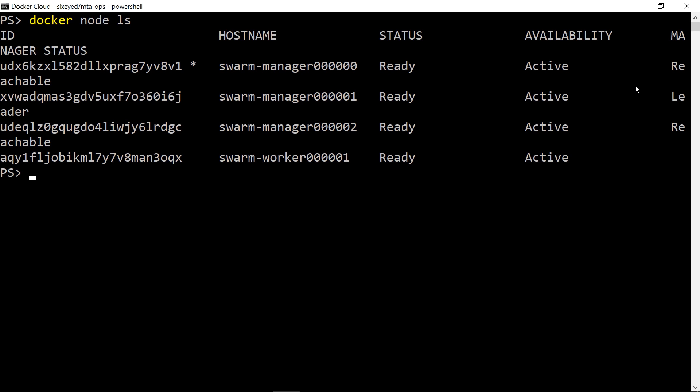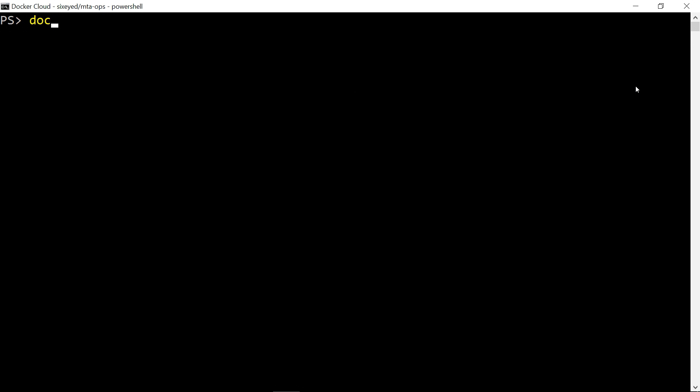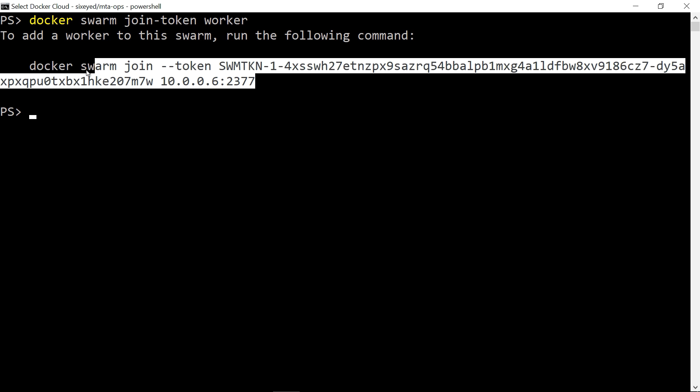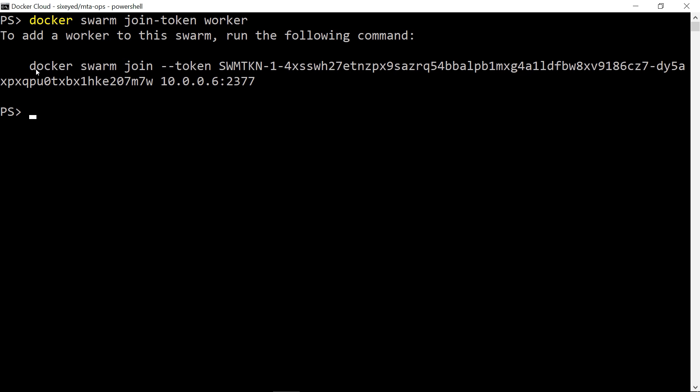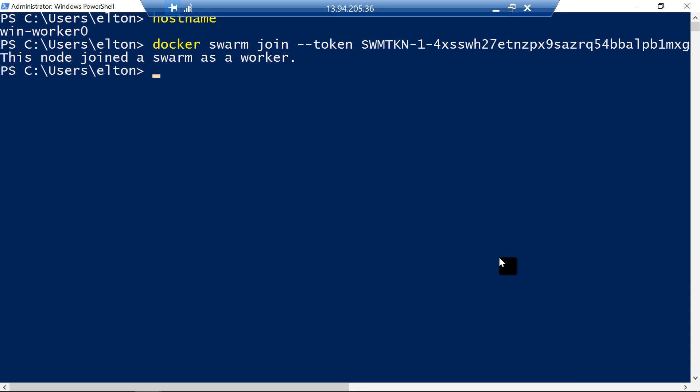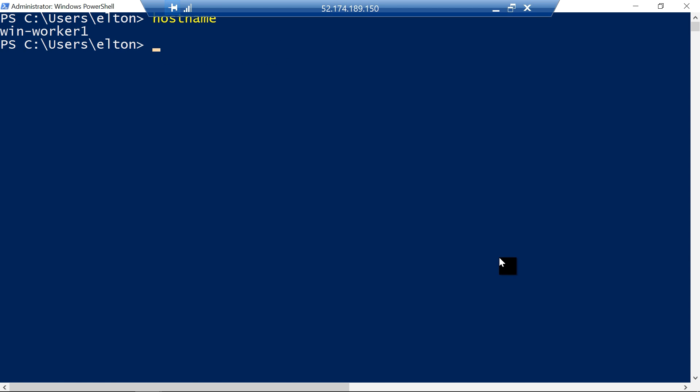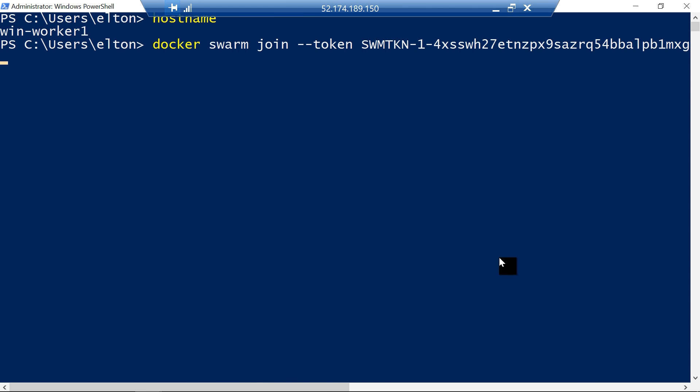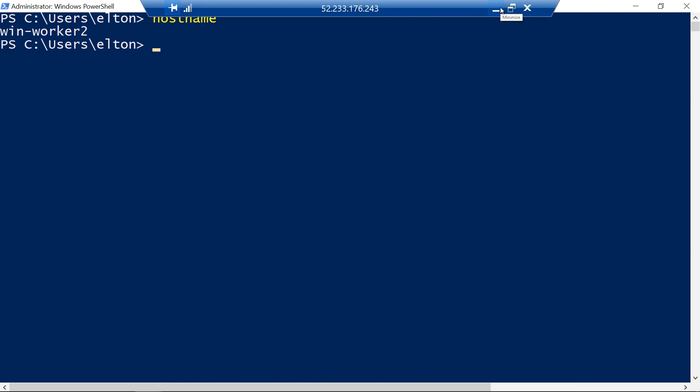I can run Docker node list locally and see all the nodes in my remote swarm. These are all Linux nodes, and to join my Windows nodes I need the secret token. Docker swarm join token worker shows me the command to join a new worker node to the swarm, and I can run that on my Windows VMs. Any node can join the swarm as long as it has Docker installed and has a network connection to the other nodes.